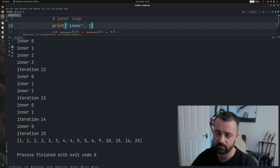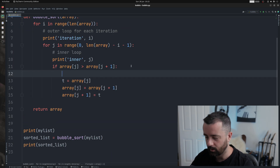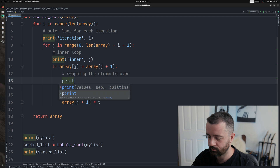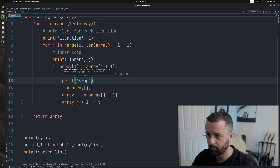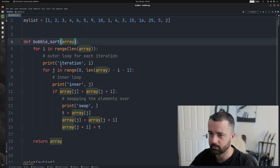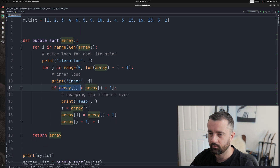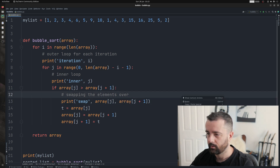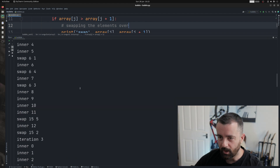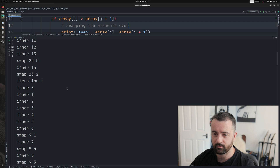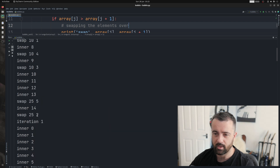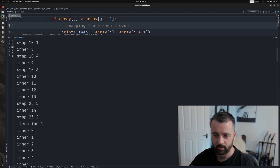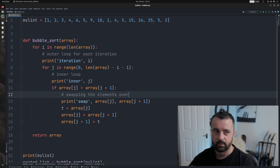The first outer iteration compares all elements and it slowly decreases as higher numbers get pushed to the right, and the last one you'll see is just one on its own. Now we'll add a comment for swapping elements and print out the swap with j and j plus one, so we can see which elements we're swapping as we go through. Running it again, you can see the swap output — finding the one with 25, you can see it moves all the way up: swapping six and five, ten and one, ten moves up until we get to 25.